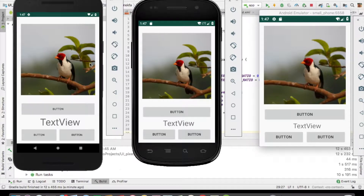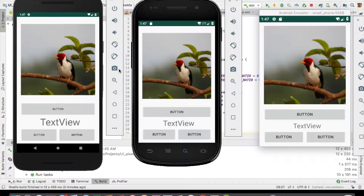So what is pixel perfect design? Basically it is a pixel-wise exact implementation of a designer's design. A design given by a designer has to be implemented exactly the same with the help of pixels. In pixel perfect design you have to take care of every single detail the designer has given you — there will be no image noise, no blurriness, and no distortion or aberration.